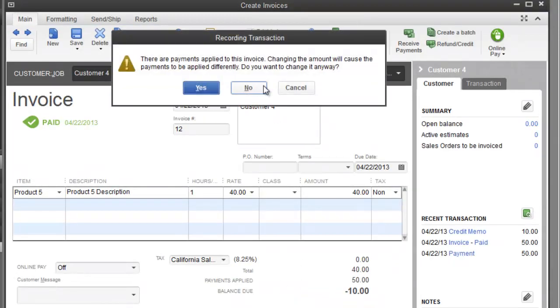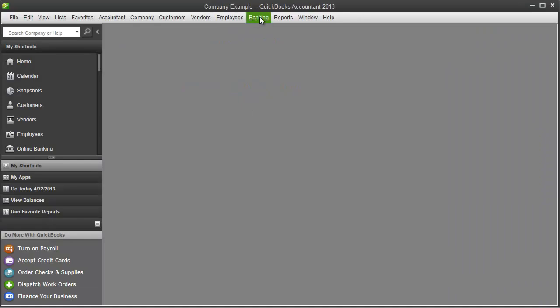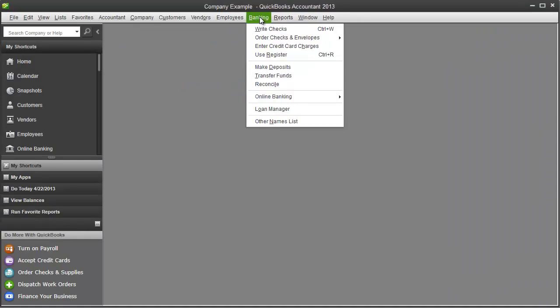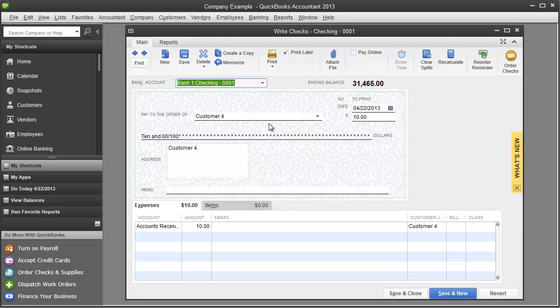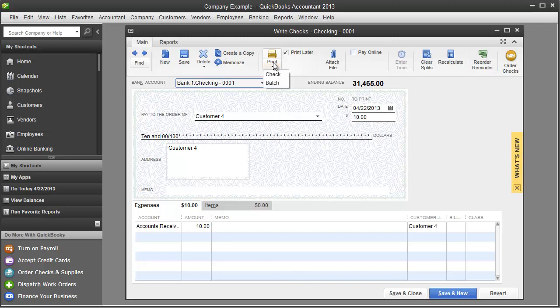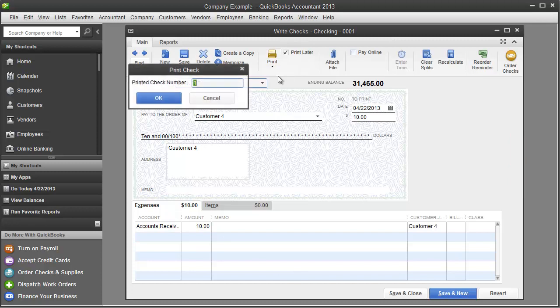And if I go to banking, write checks, go back one, you will see that we have a check that is ready to be printed. I simply take it to print, print check.